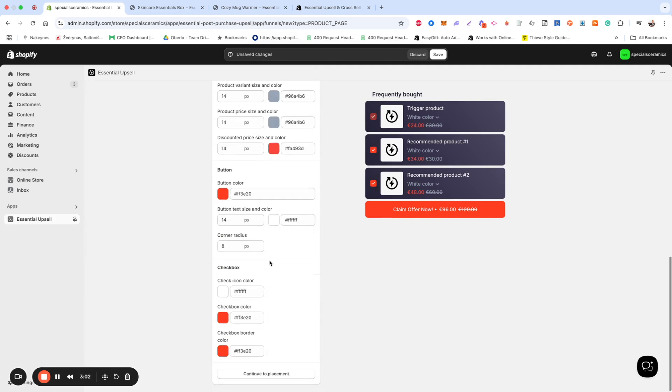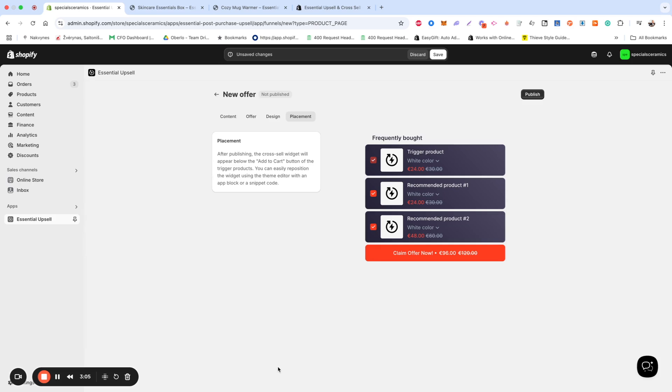If you're happy with the design, let's move to Placement. In the Placement section, simply click Publish to save and activate your upsell offer.